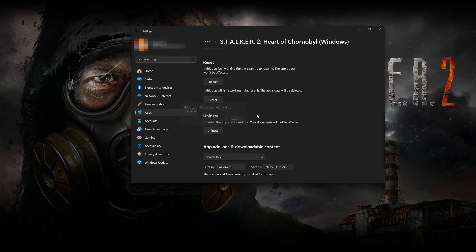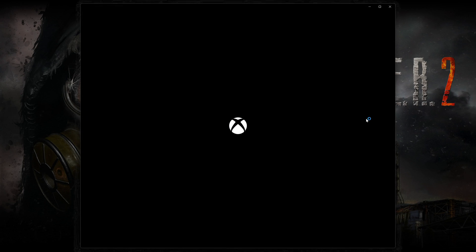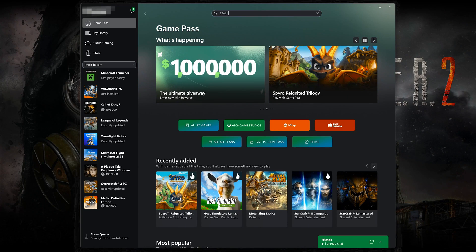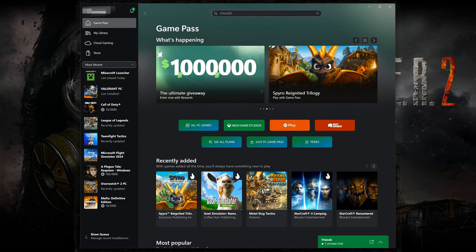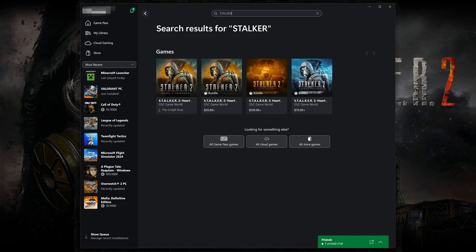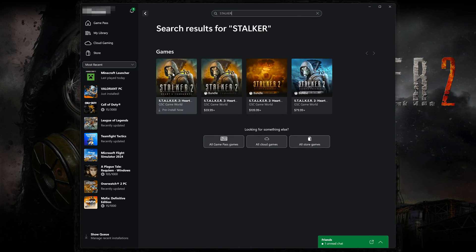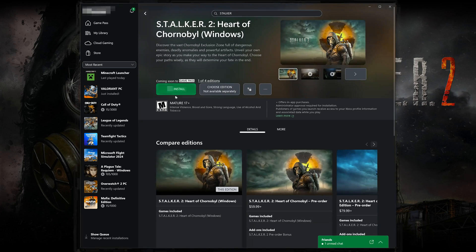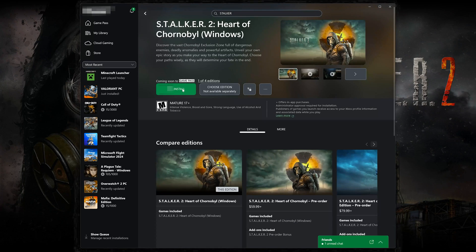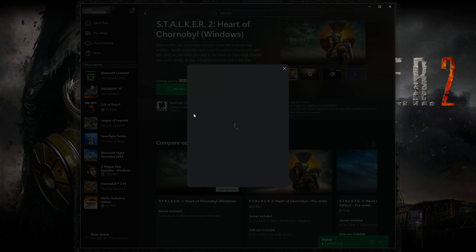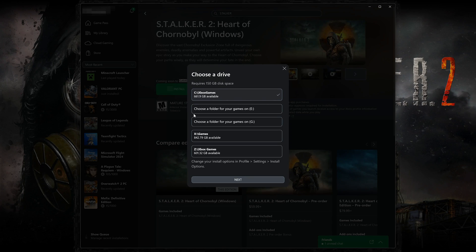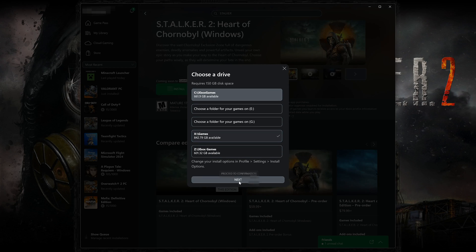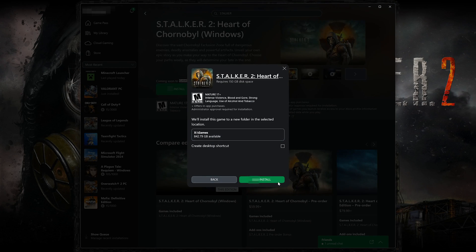Open the Xbox app to download Stalker 2 again. Search for Stalker 2. Click on Stalker 2. Press Install. Select your installation drive. Press Install again.